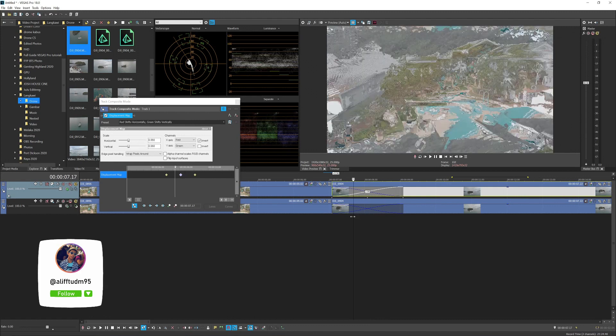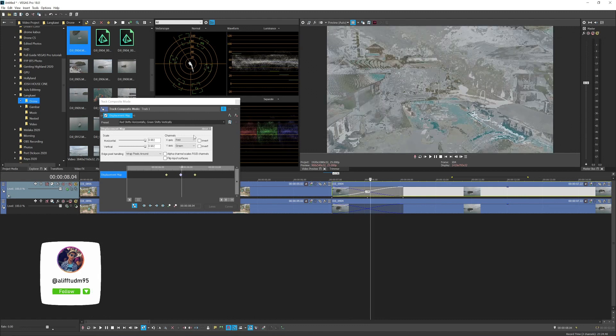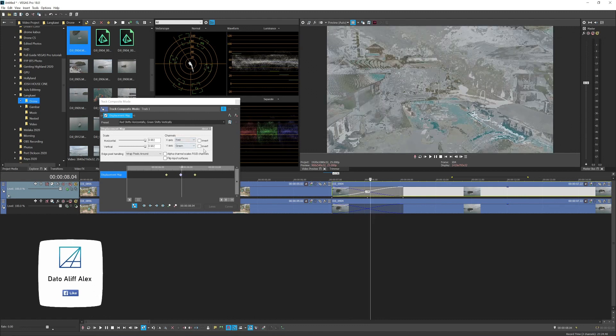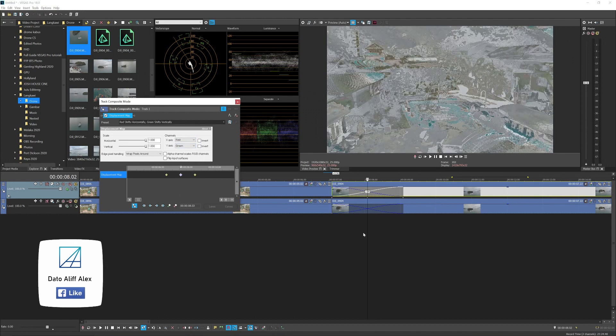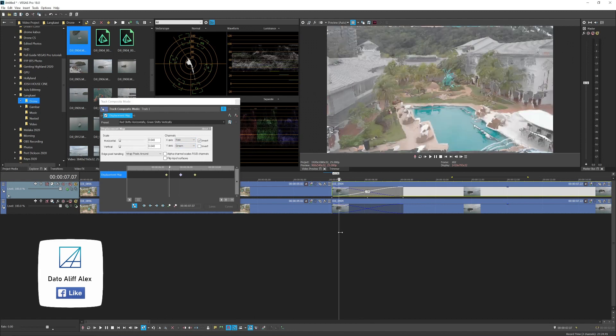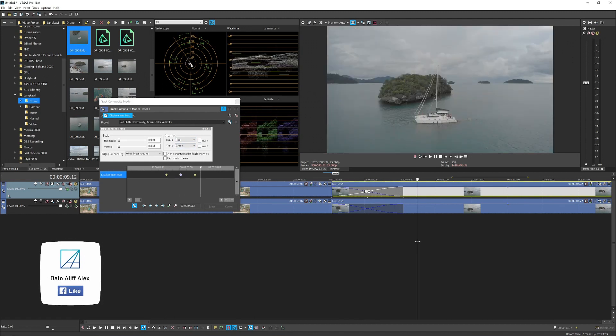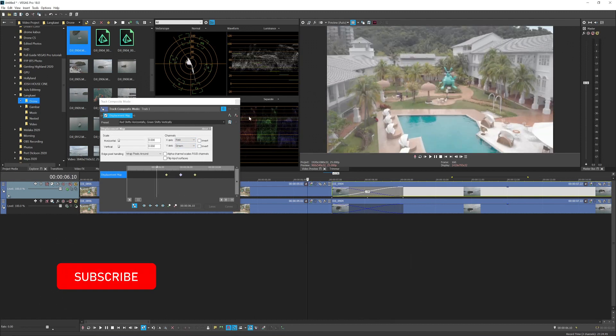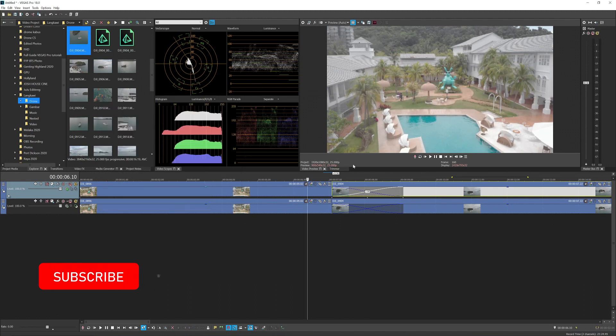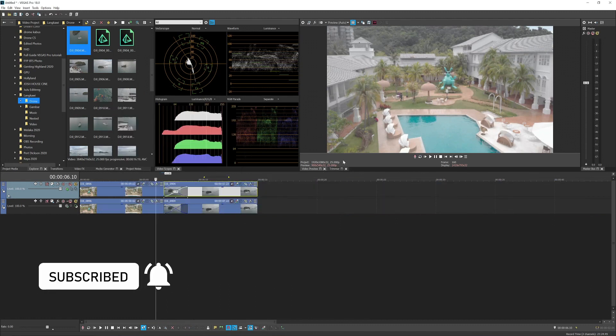the movement of the transition. So you can't really animate the X and Y axis for this, but by default I think it looks pretty cool. That's how you do the displacement transition in Vegas Pro. Yeah, see you guys next time.